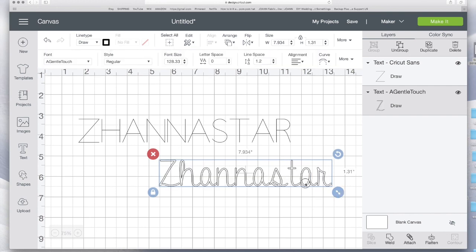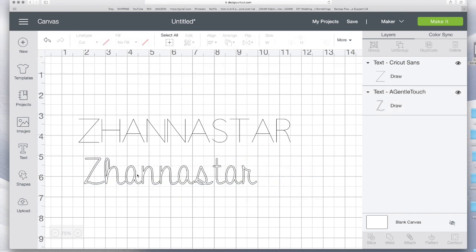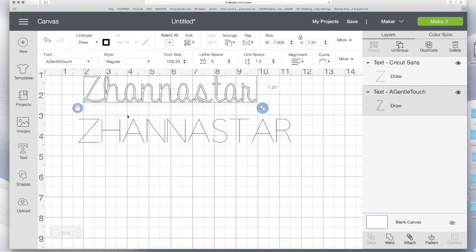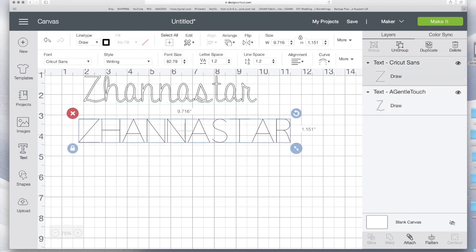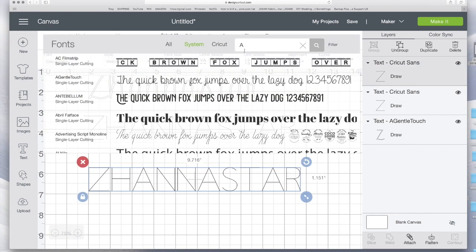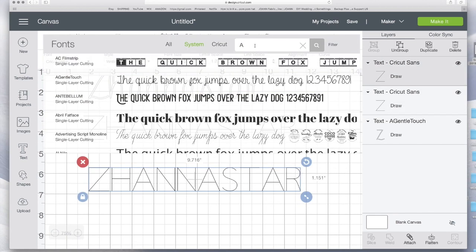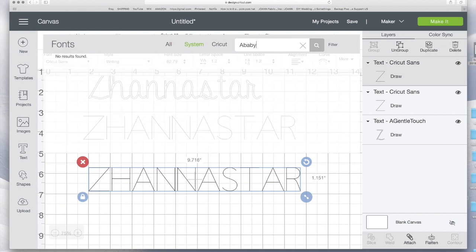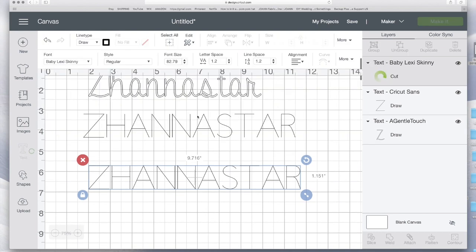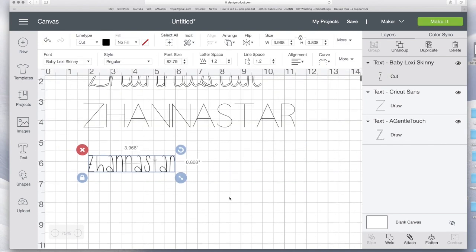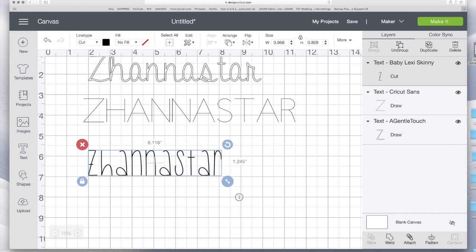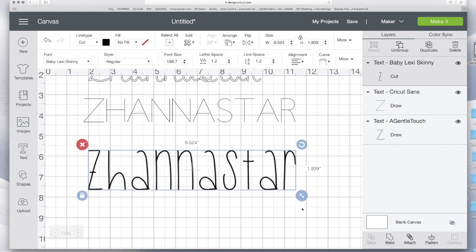But what if I wanted large? I don't like the hollow. Basically you have to pick fonts that are like so thin that you could draw them out. So I did this video to show you what fonts are really good to use for this writing. This one is good, it's called Baby Lexi Skinny. It's literally one line.